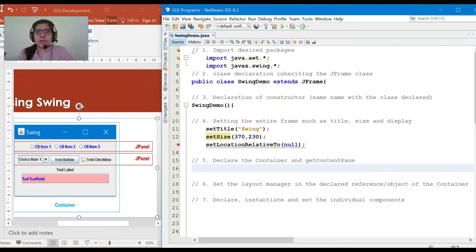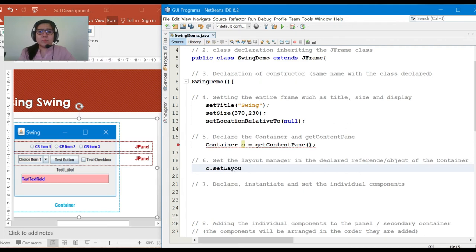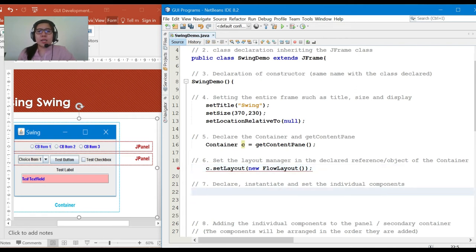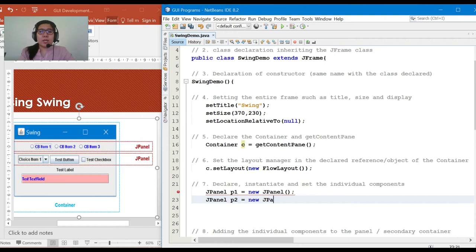Next, let's declare the container and getContentPane. Container C = getContentPane. Then for step 6, we'll set the layout manager in the declared container reference: C.setLayout with FlowLayout. In succeeding topics, the different layout managers will be discussed further.